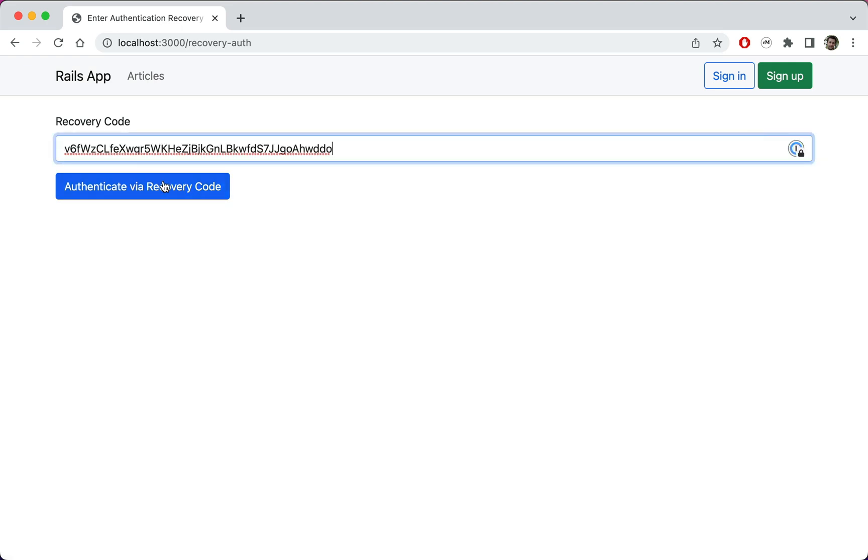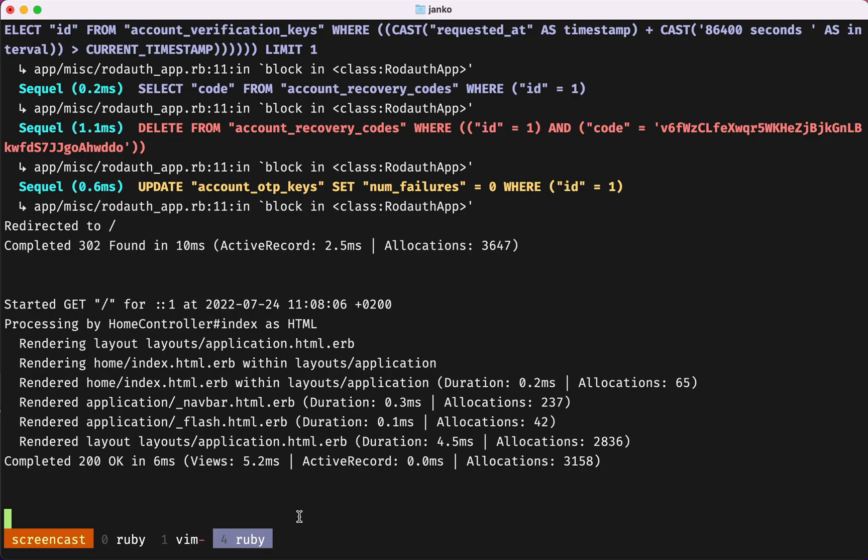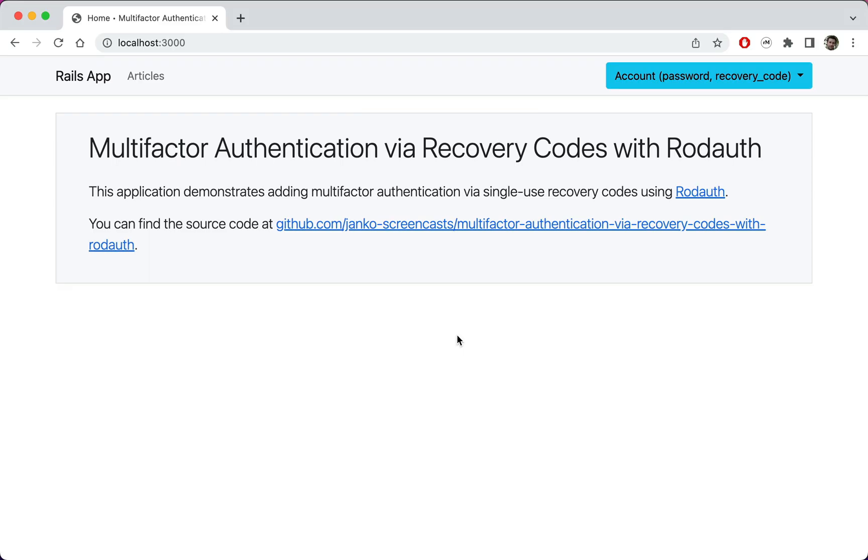When we enter the recovery code we copied into the clipboard, RodAuth confirms we are now successfully multi-factor authenticated. Recovery codes are single use, so in our Rails logs we'll see that RodAuth has deleted the code we've just used for authentication. Great, that works.